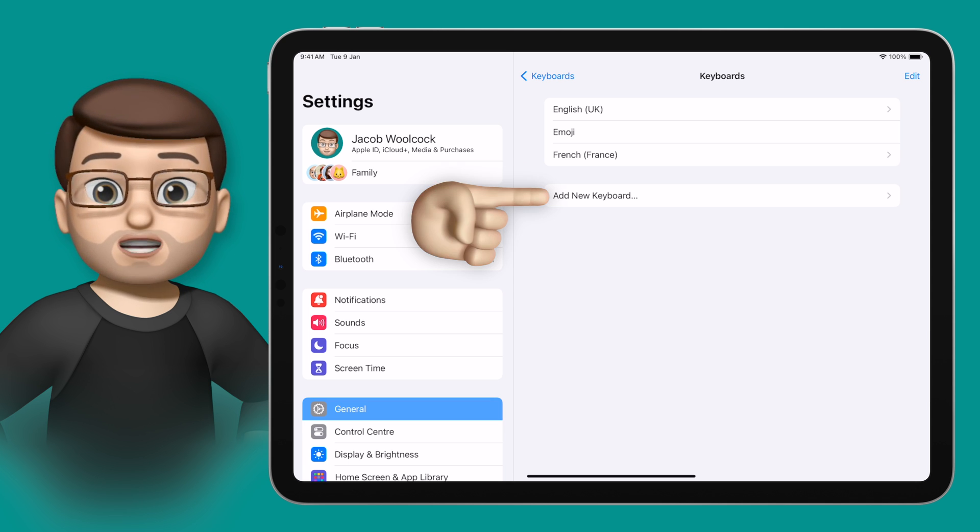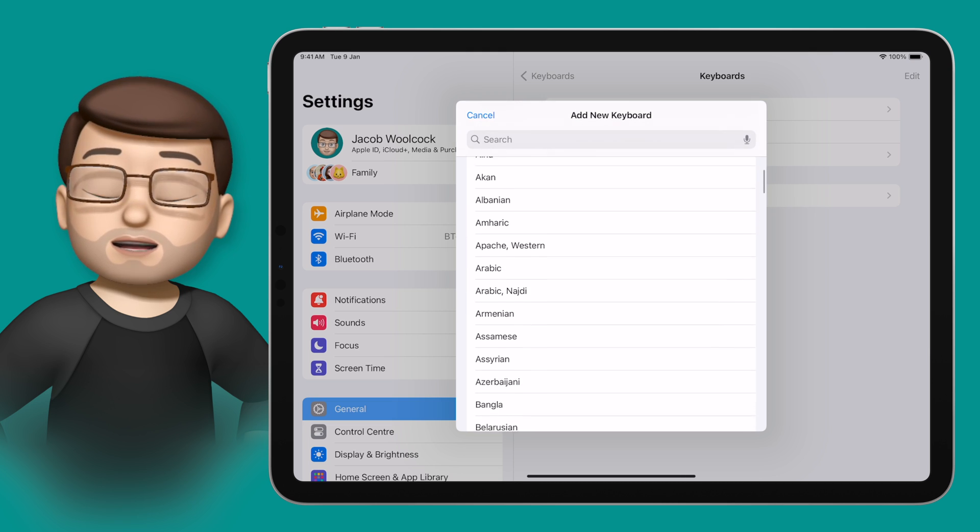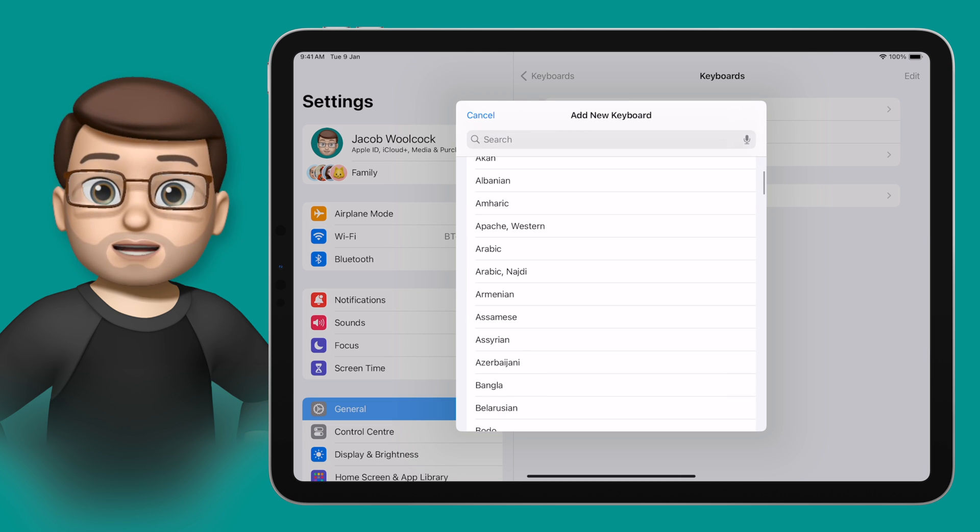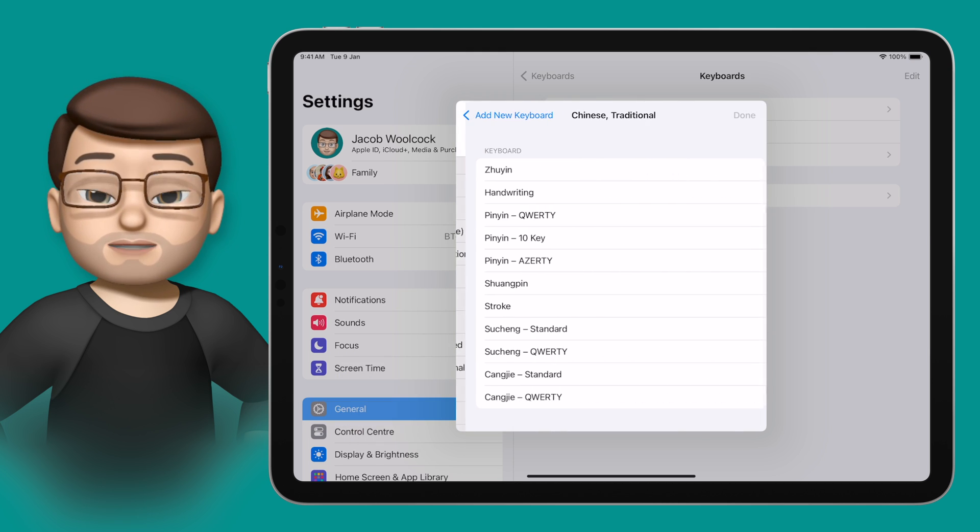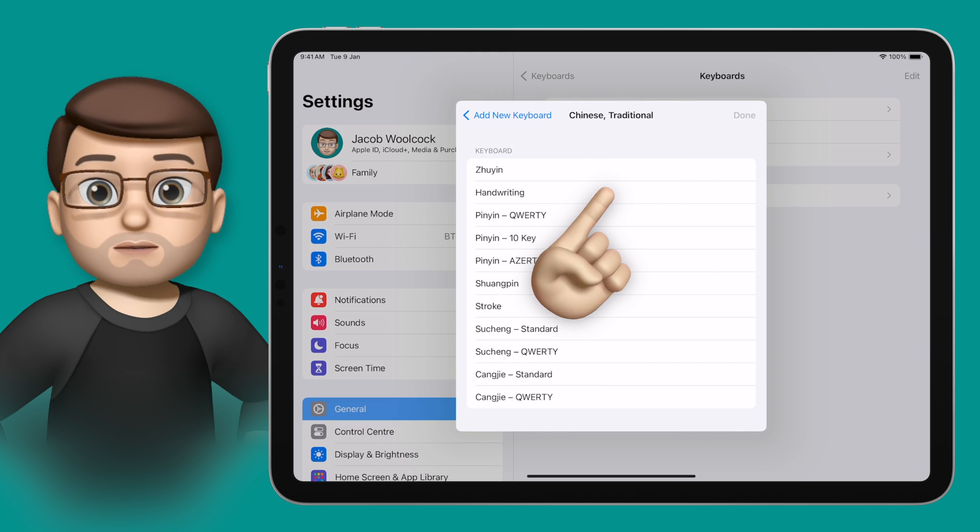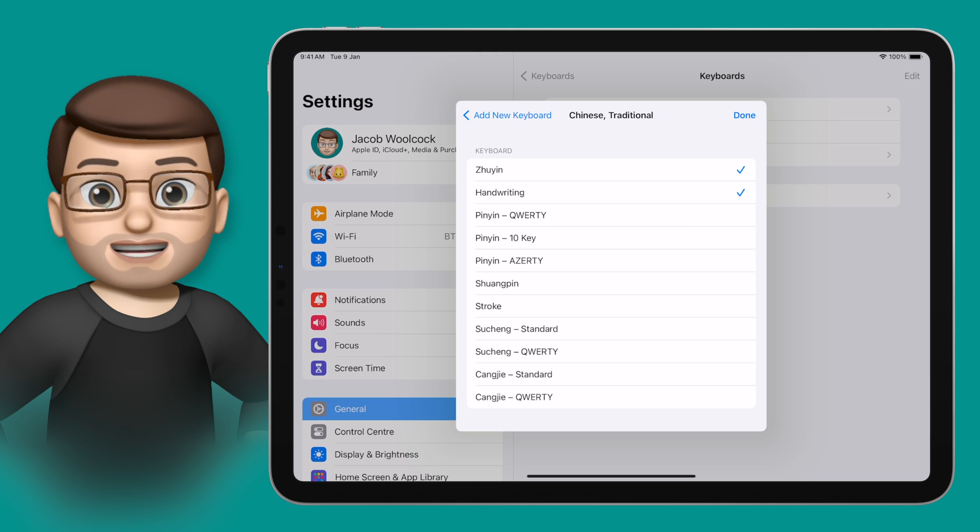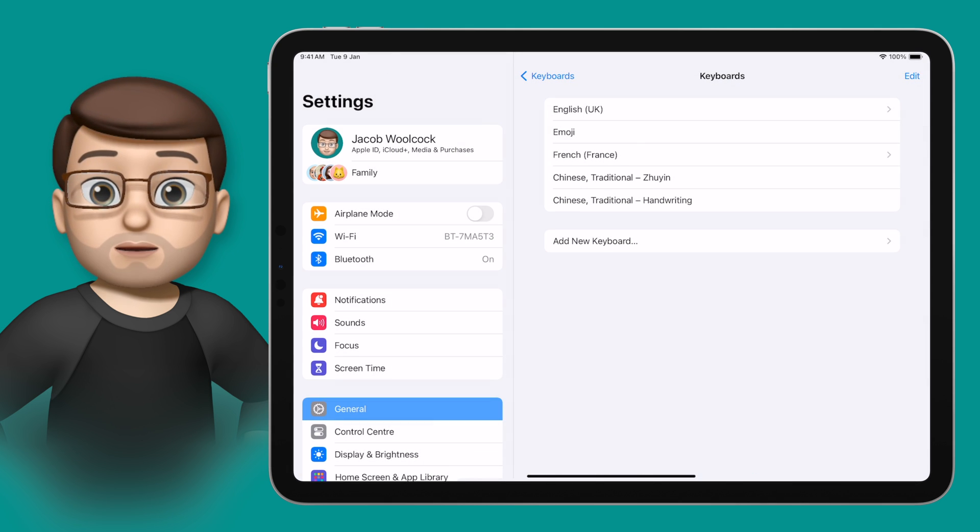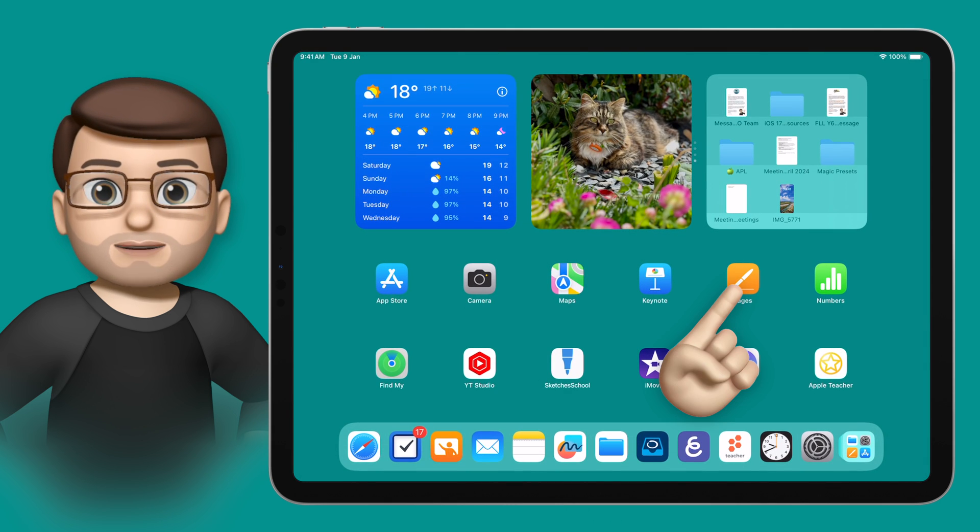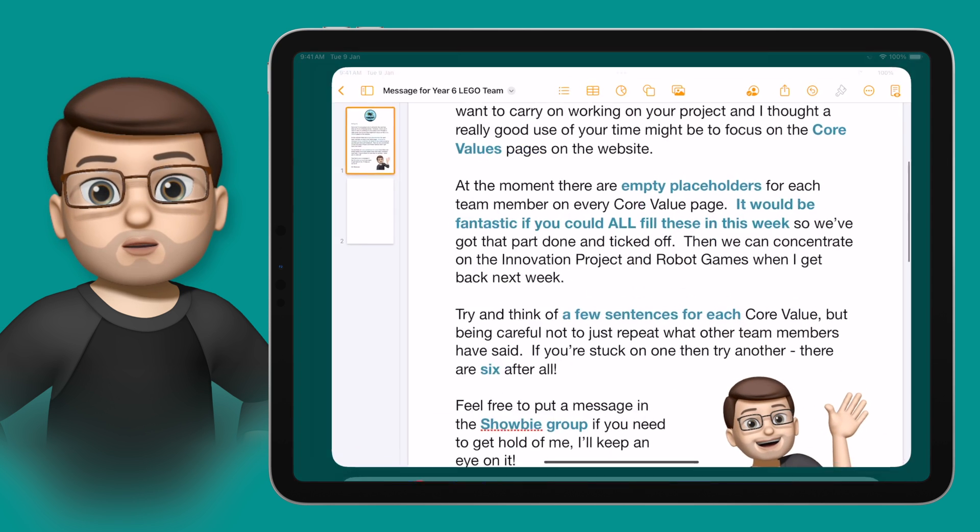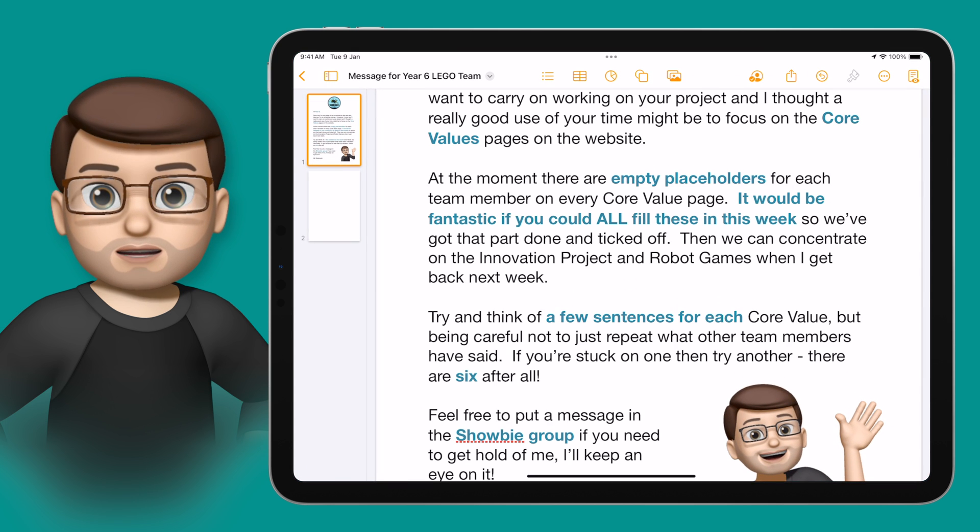I've already got the emoji keyboard and the French keyboard installed, but I'm just going to choose a couple of Chinese ones as well to demonstrate the difference between them. When you've chosen the keyboards you want, you can go back into whatever app you were using, and on the keyboard in the bottom left corner, tap and hold that globe icon.